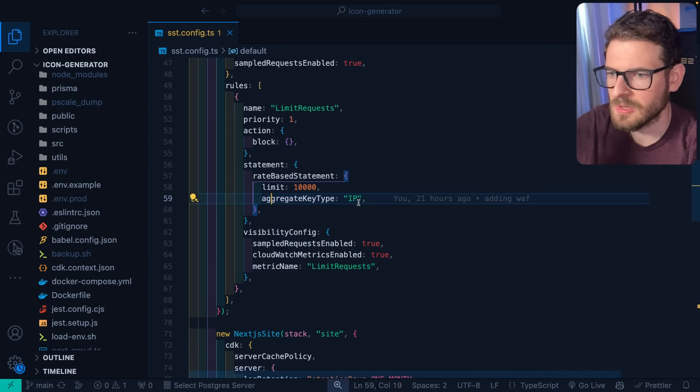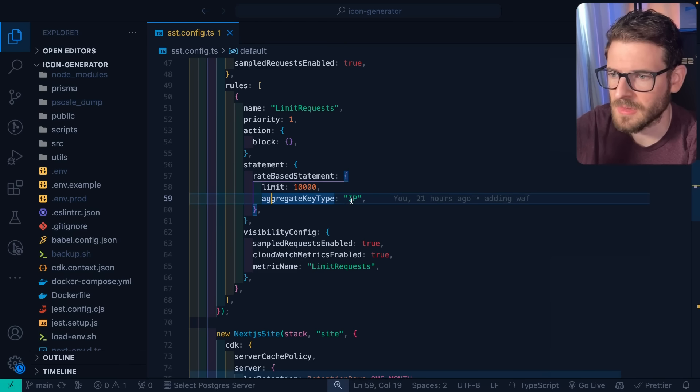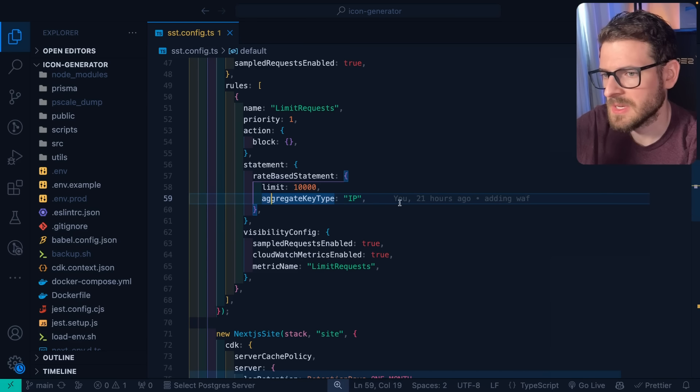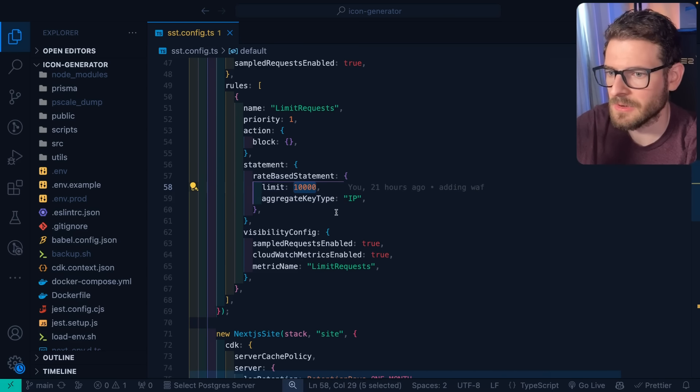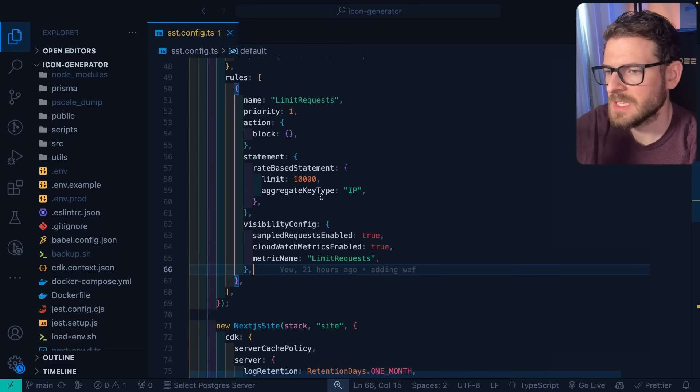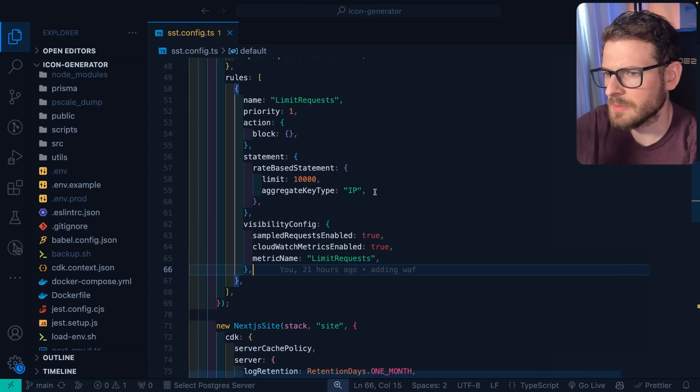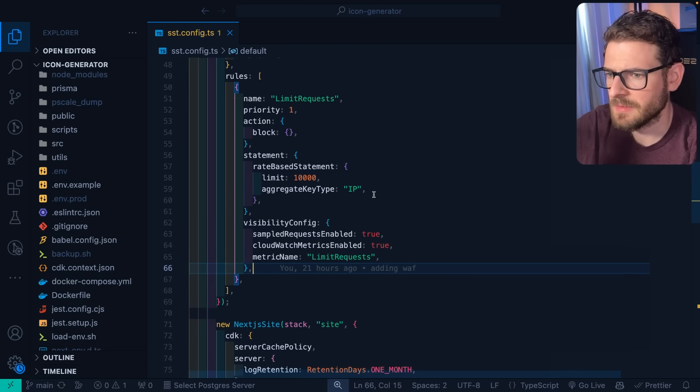And this rule is saying I need you to make a rate-based statement for every 10,000 requests. Check by IP. You can also check by various headers and other things. But I'm saying just make sure you check the IP and if it goes over that 10,000 requests, go ahead and block people. And again, it's five minutes, but I think you can decrease that interval to 30 seconds if you want to.